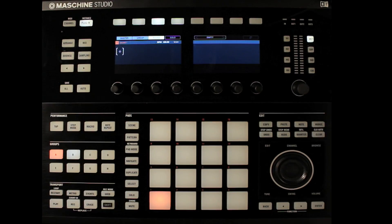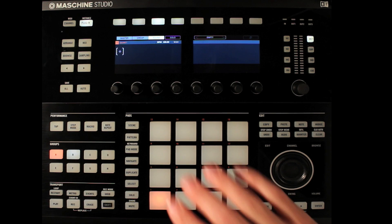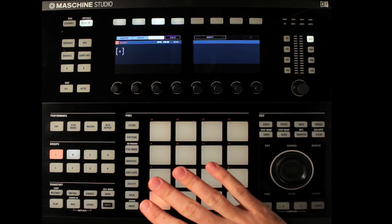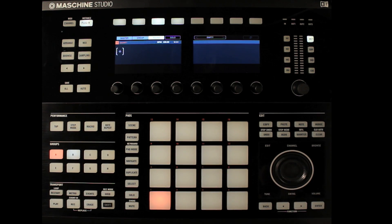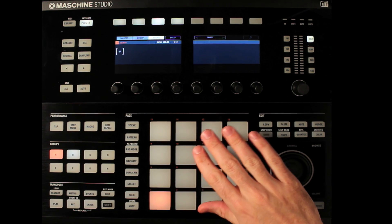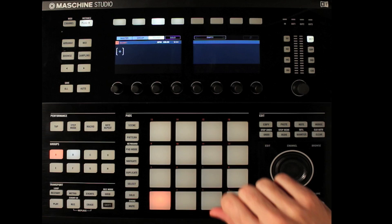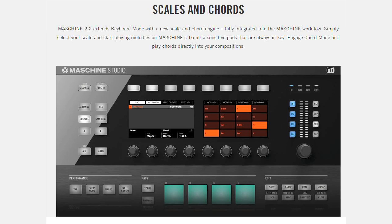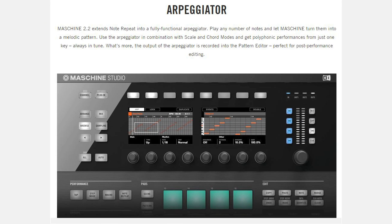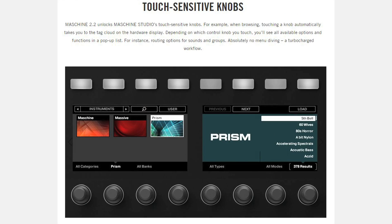We're going to concern ourselves with four major improvements inside of Machine 2.2: the first being scales, second being chords, third being an arpeggiator, and fourth some browser tweaks that just make our lives a little bit easier.